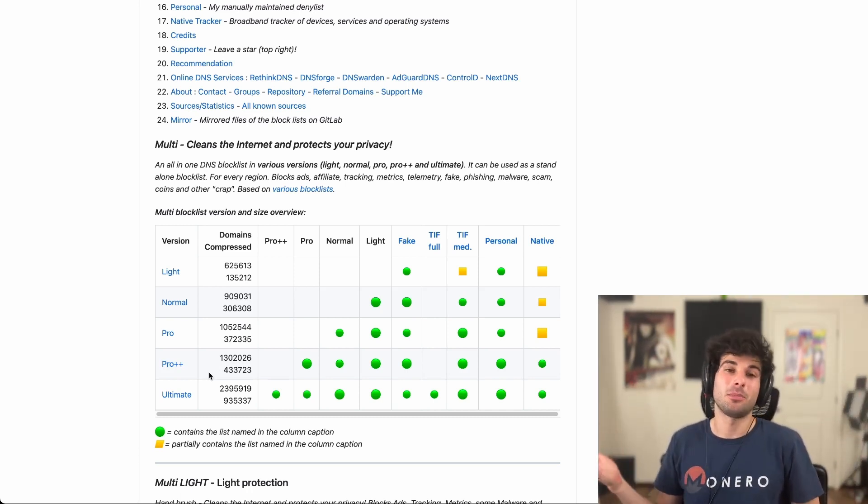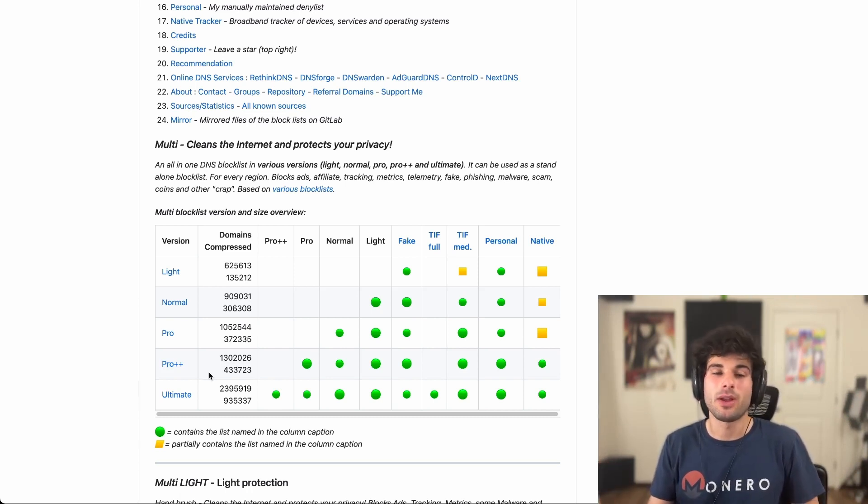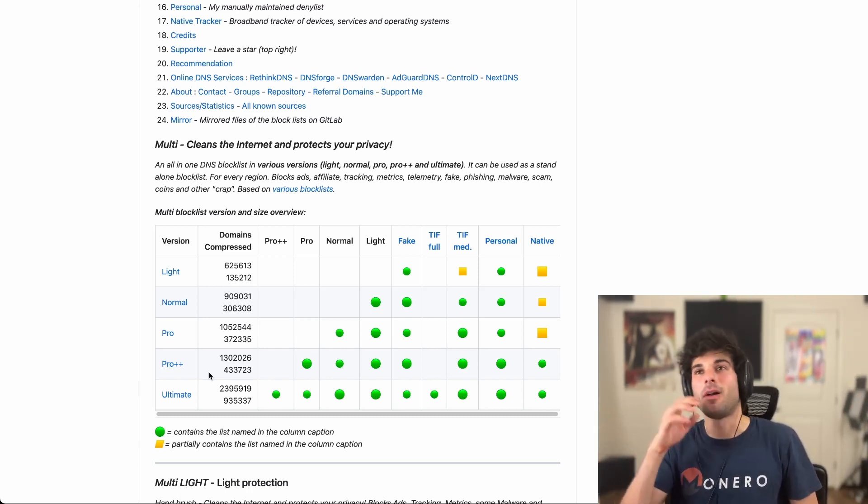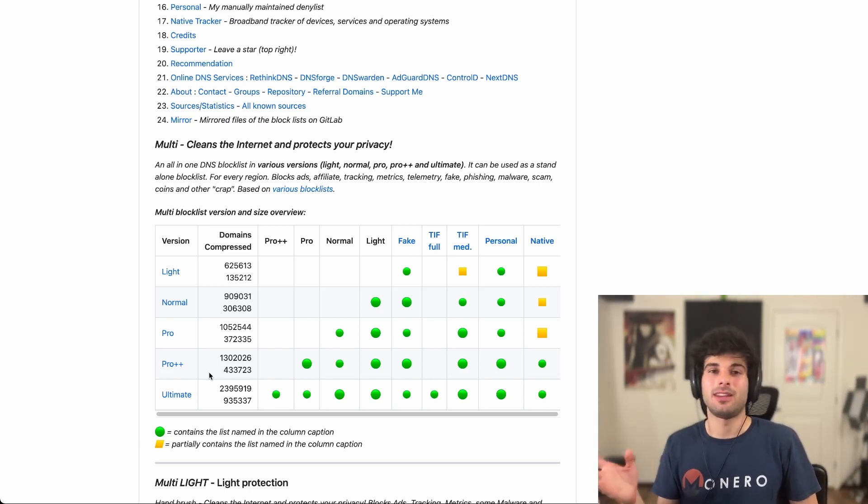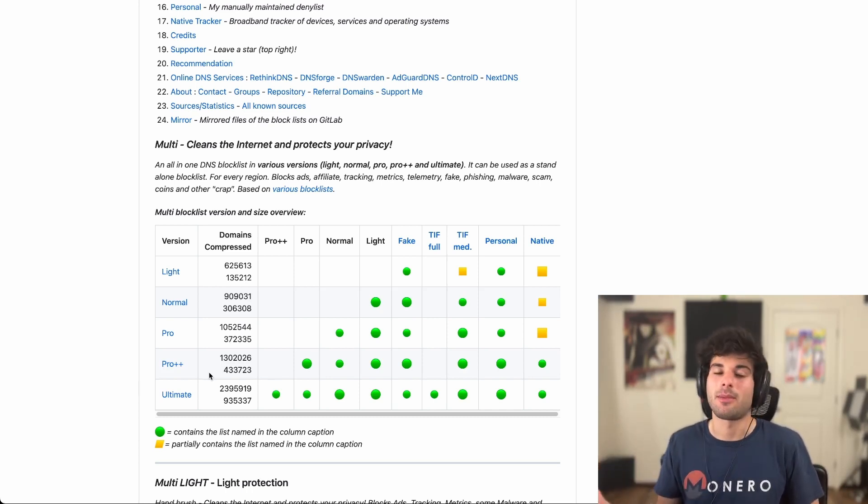And so when this happens, I just have to turn off NextDNS on that device, re-click the link, and then I'm fine.